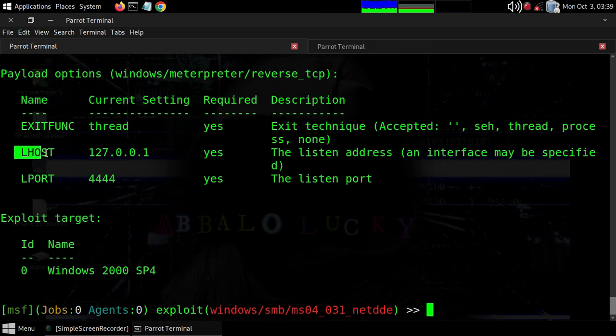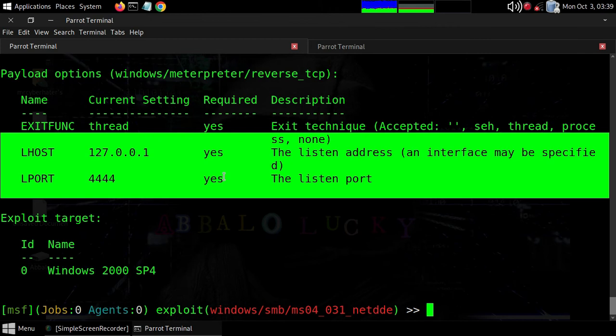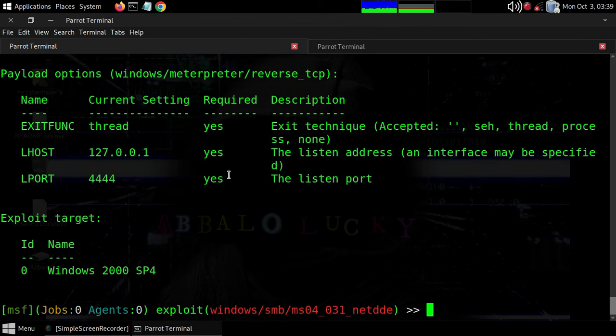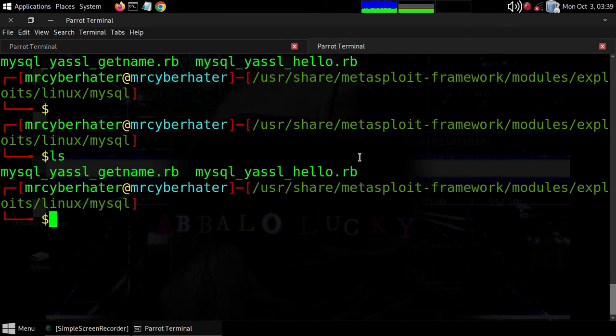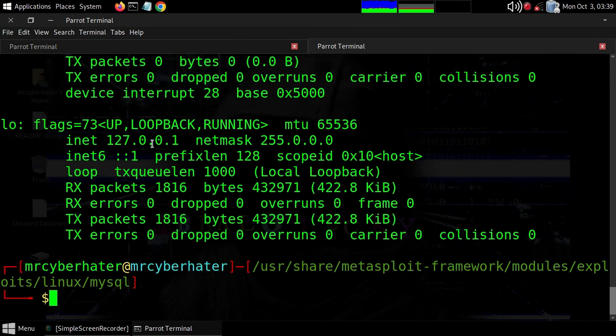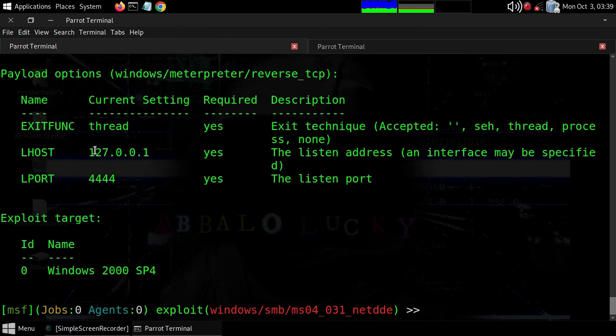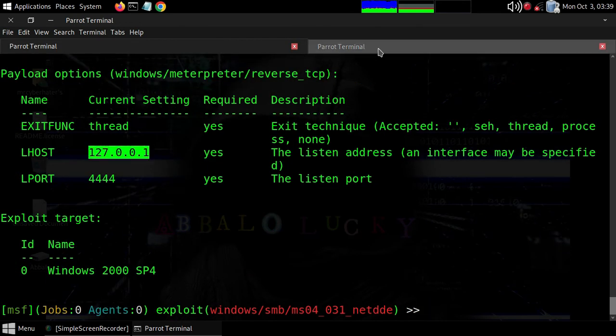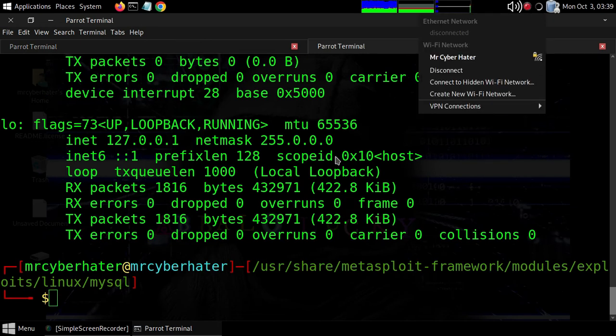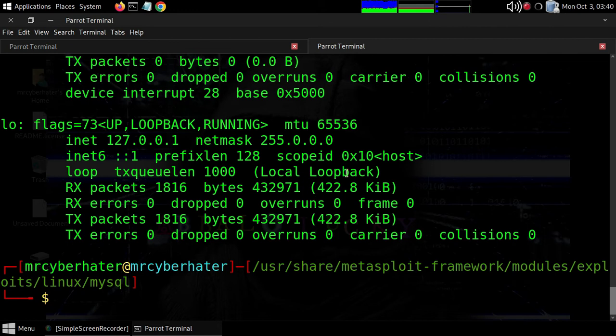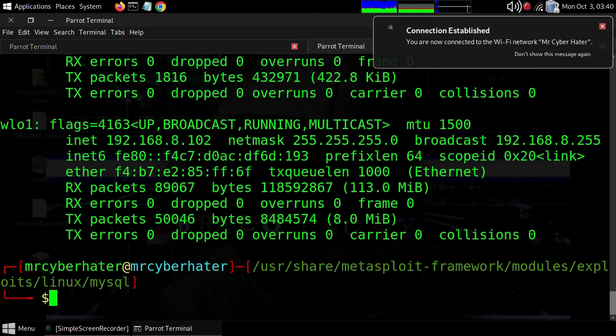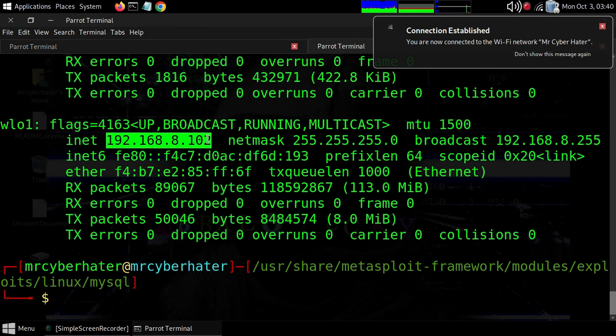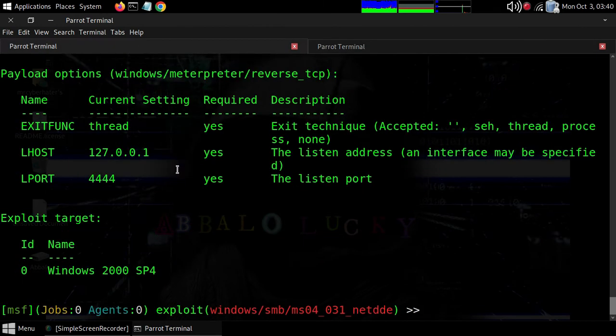For LHOST, if you want to change it from localhost, you need your actual IP address if you have an internet connection or WiFi. Use ifconfig to see your IP. For example, my IP address is 192.168.8.10. Type 'set LHOST' followed by your IP address.